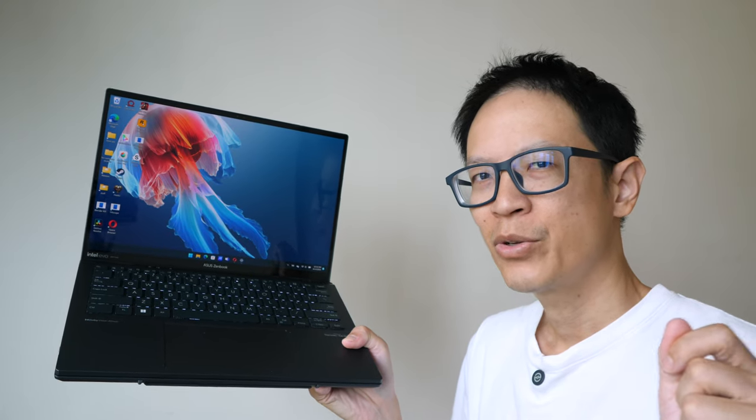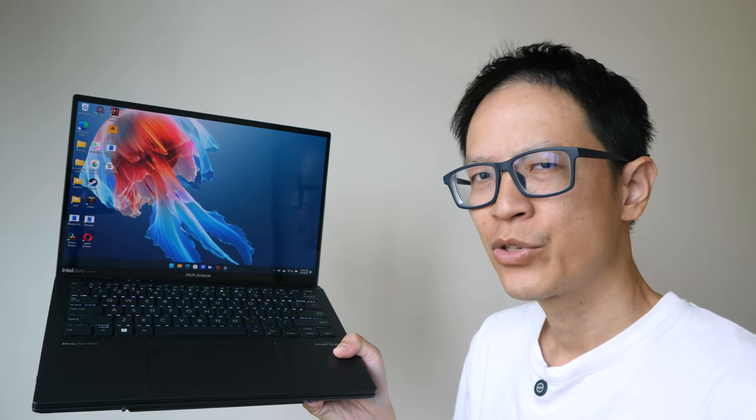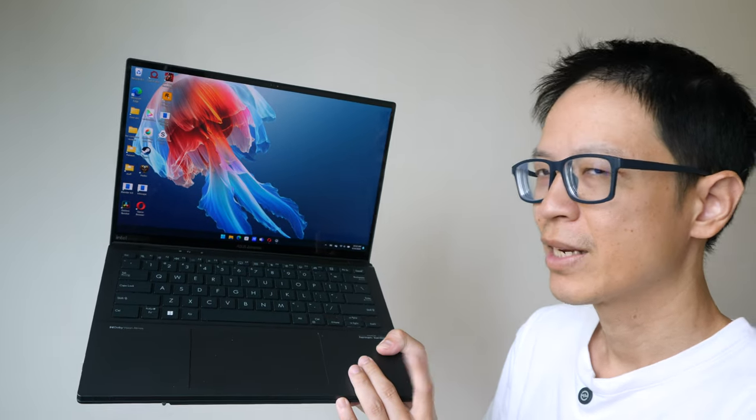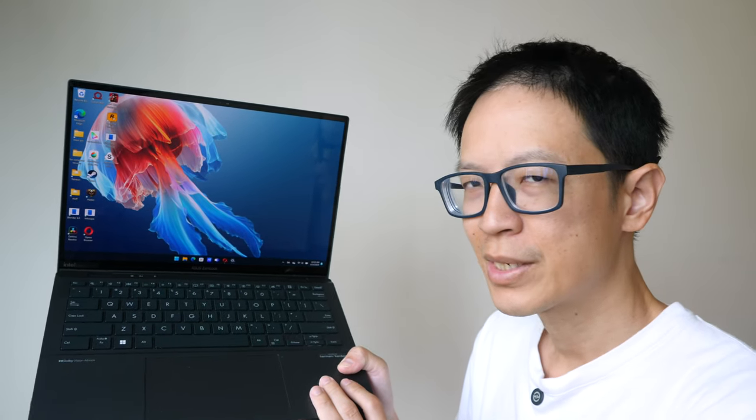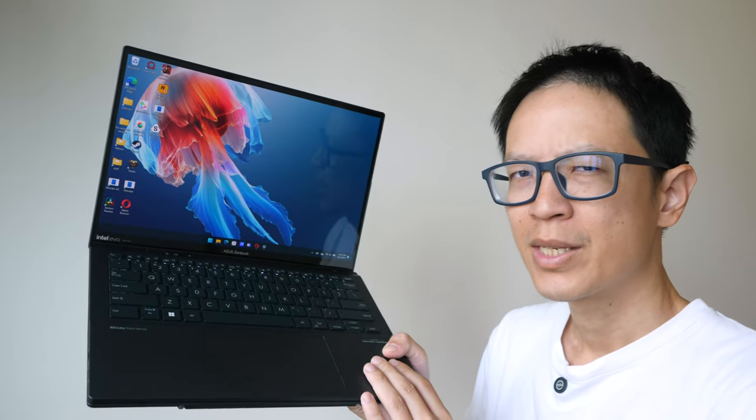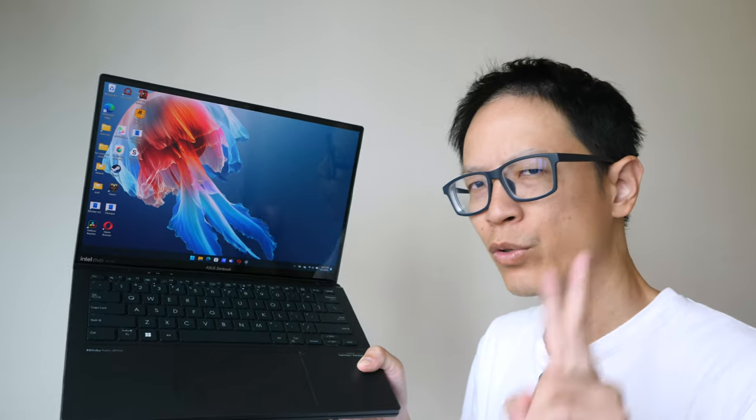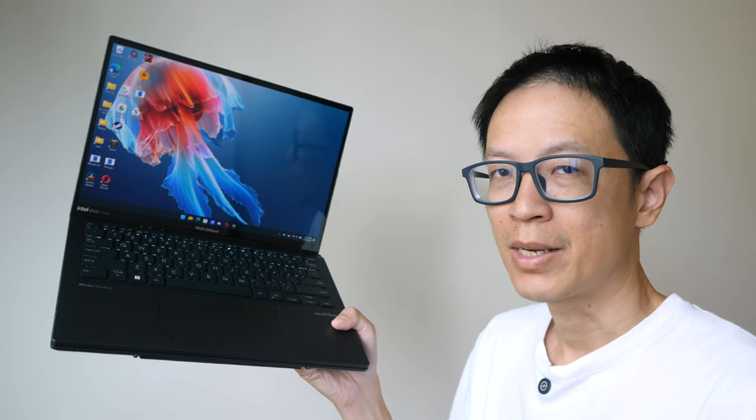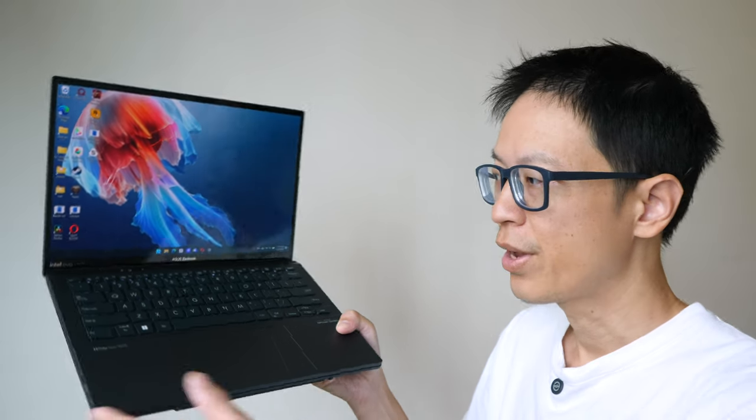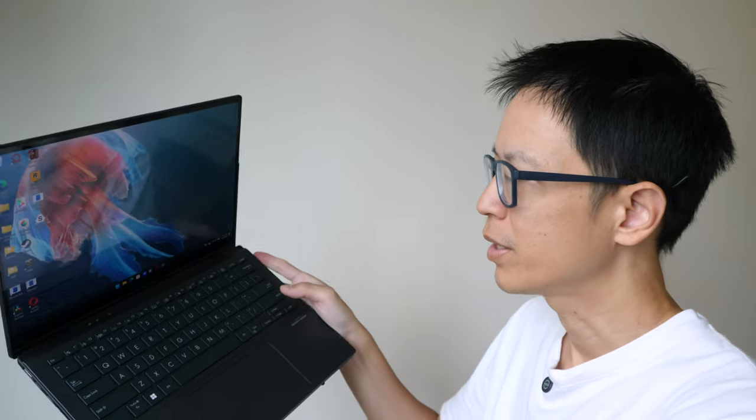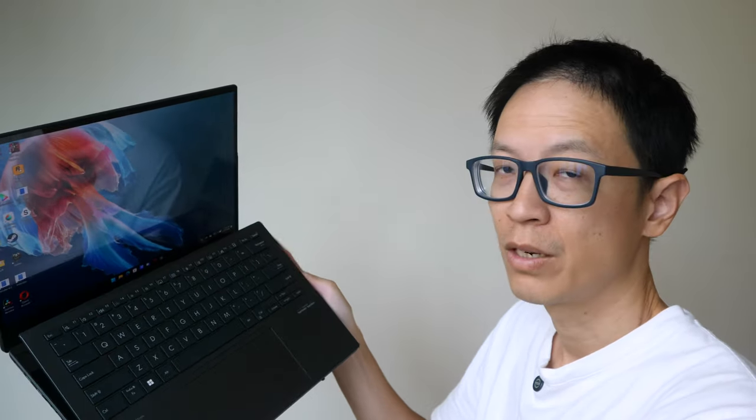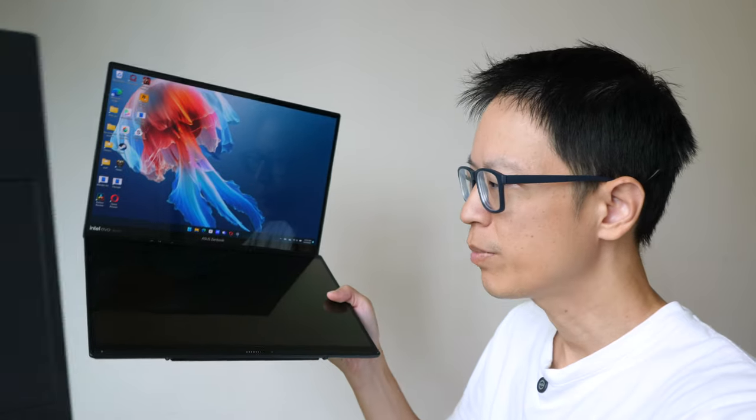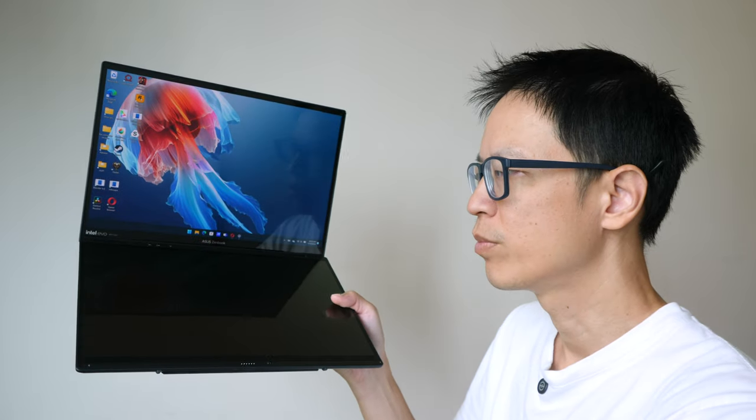Hey everyone, Tio here. Today I'm reviewing the Asus ZenBook Dual UX8406, which is a laptop with two 14-inch OLED displays. The other OLED display is beneath this wireless Bluetooth keyboard, which is removable.